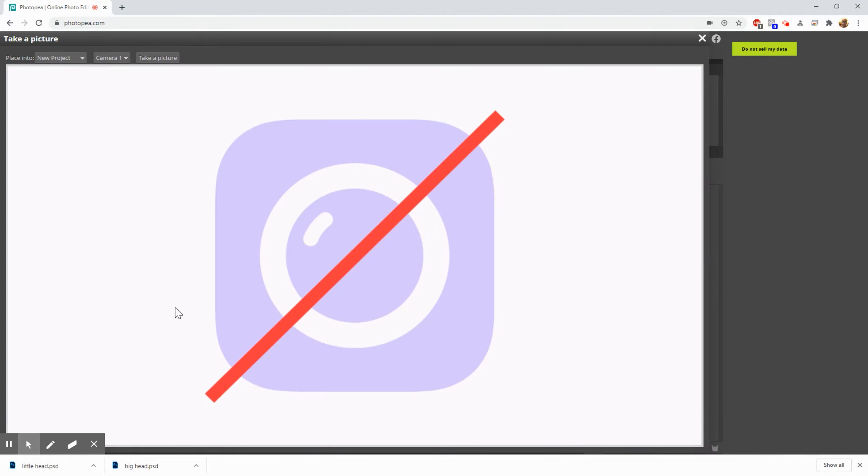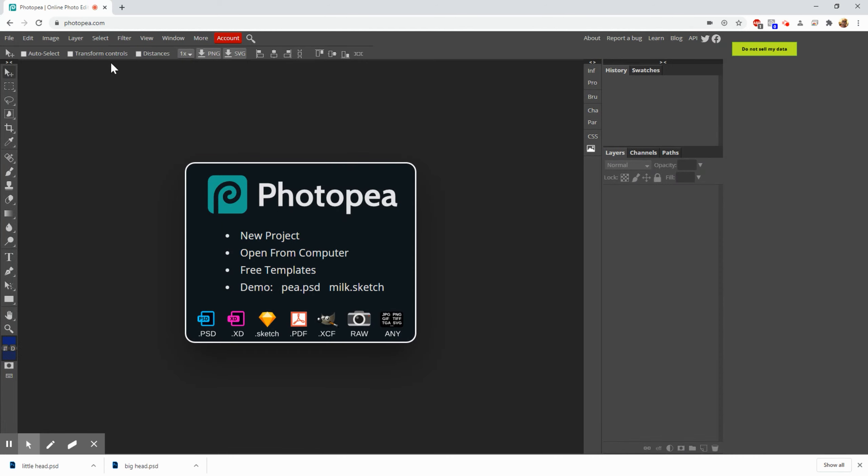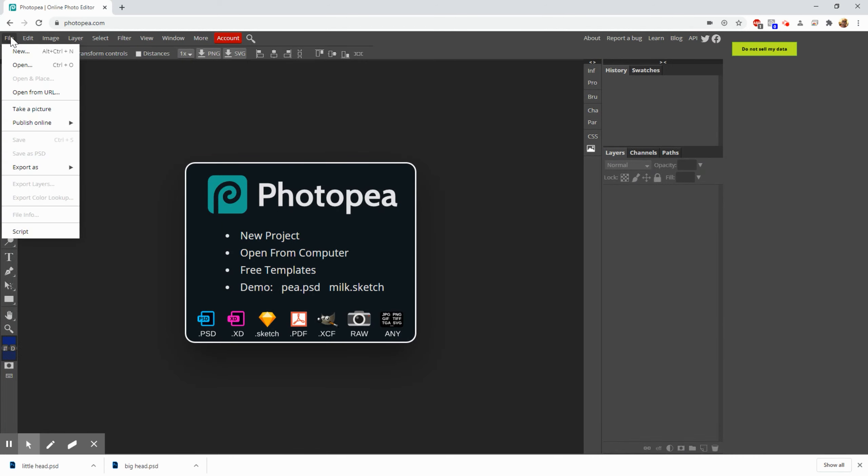Now if you haven't used Photopea to take a picture before, or even if you set your permissions so it's a little more strict, it may ask you this question and say Photopea wants to use your camera. Just allow it. And then you can see it gave me an error, but it's because it hasn't figured out that it's been allowed. So we're just going to close it. We're going to open it back up.